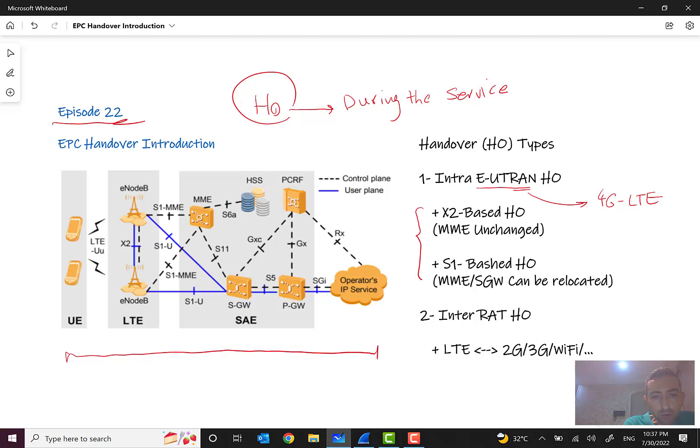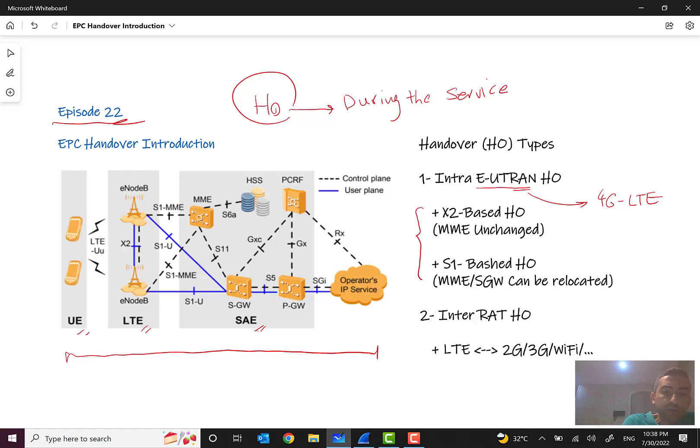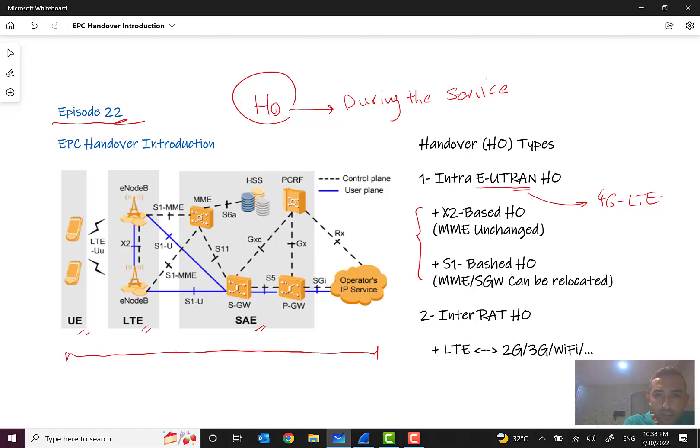So what is X2? As you remember, this is the system architecture evolution or SAE, and this is EPS evolved packet system. This is system architecture evolution and long-term evolution and user equipment. As you can see, we talked in the previous episodes in EPC introduction, I think two or three episodes before, we discussed that there are lots of interfaces and each of them has a specific protocol.